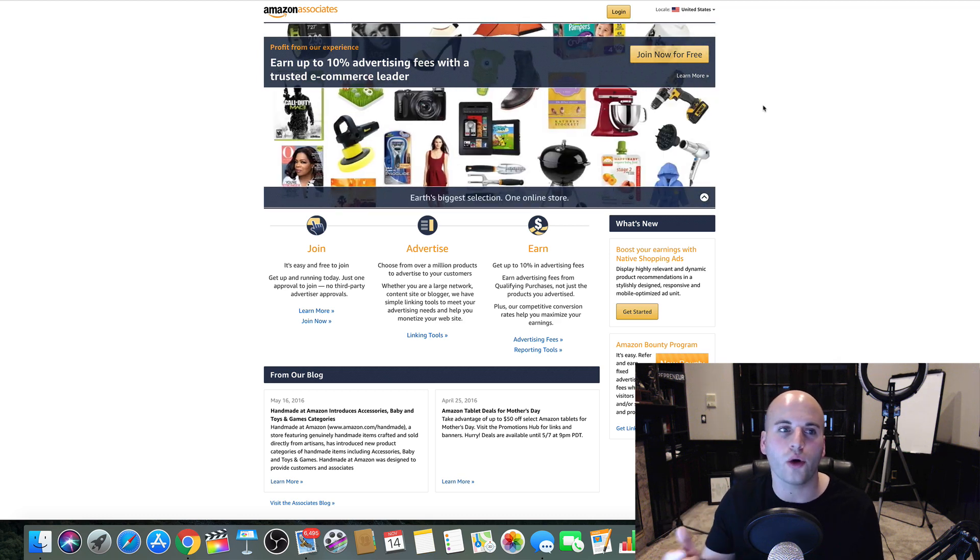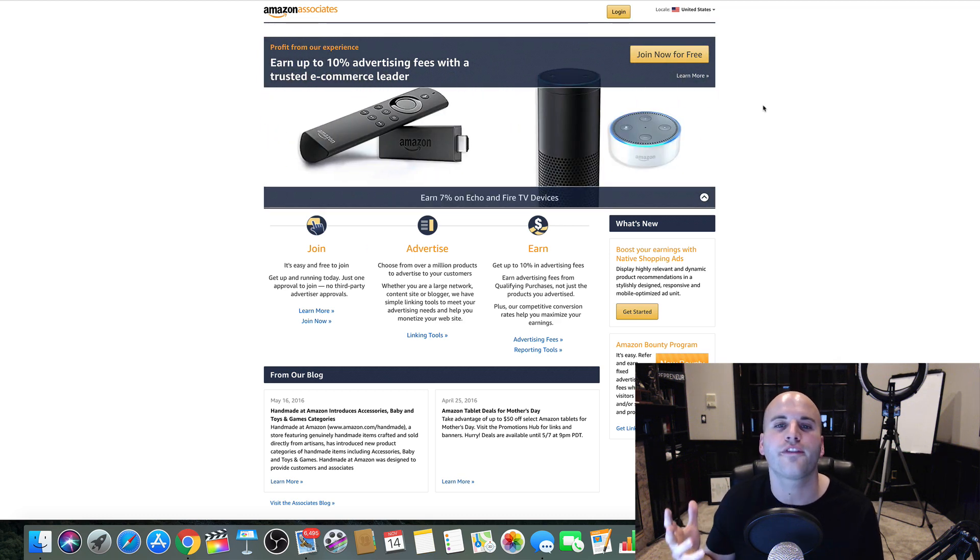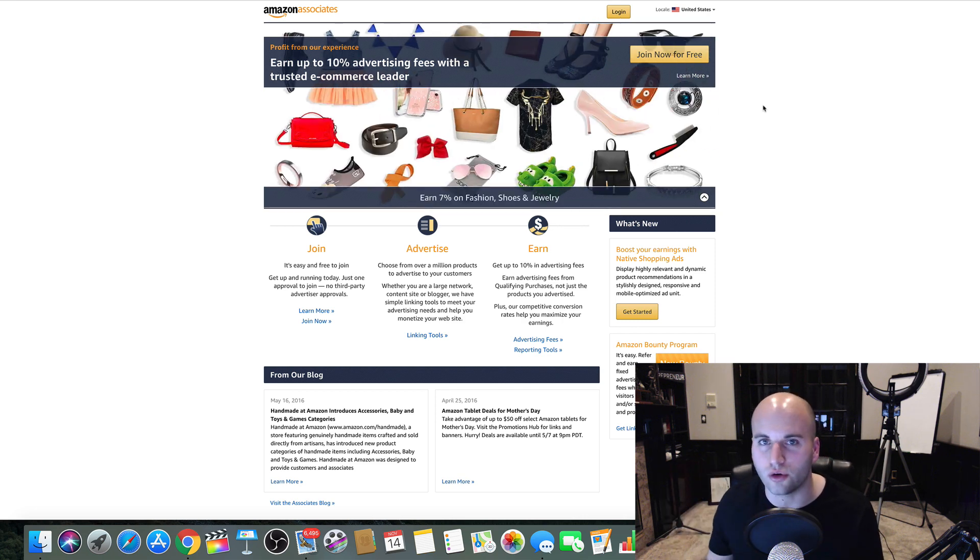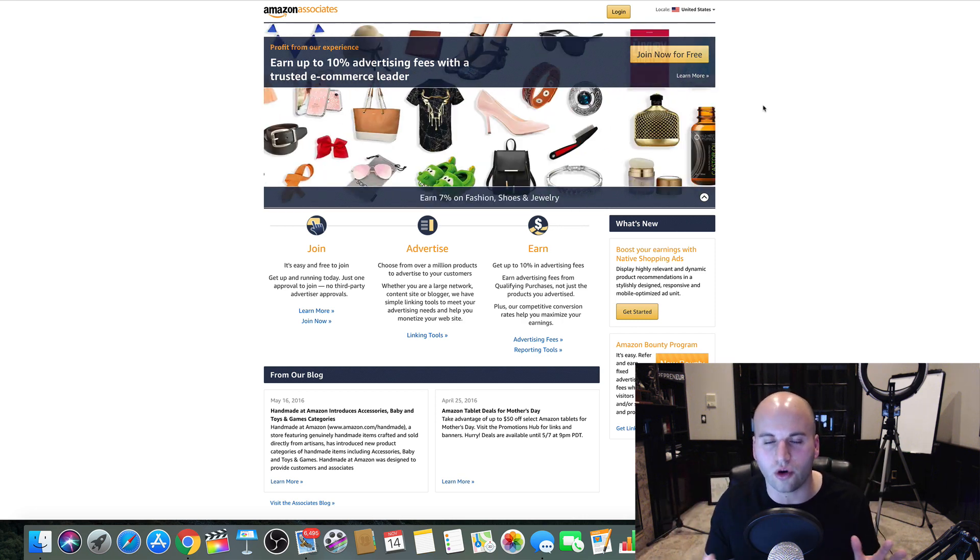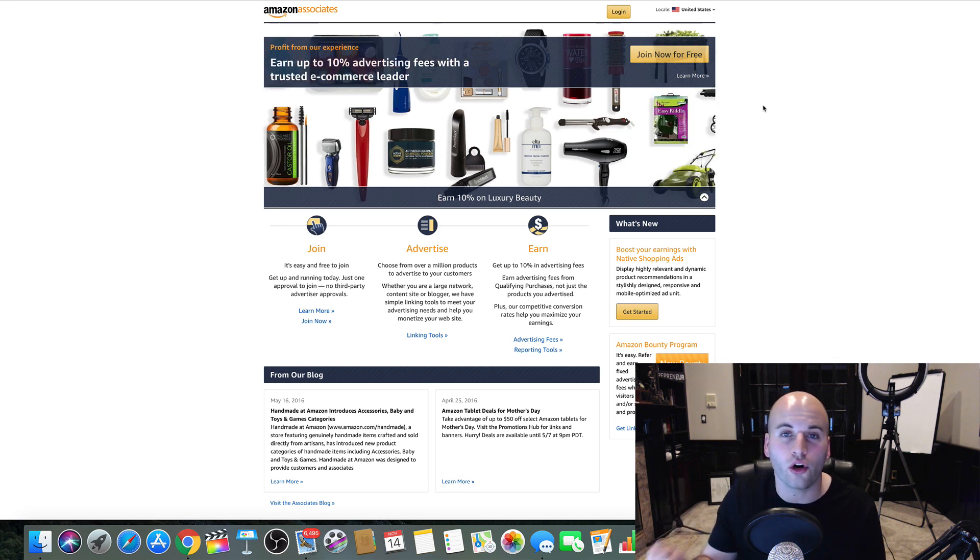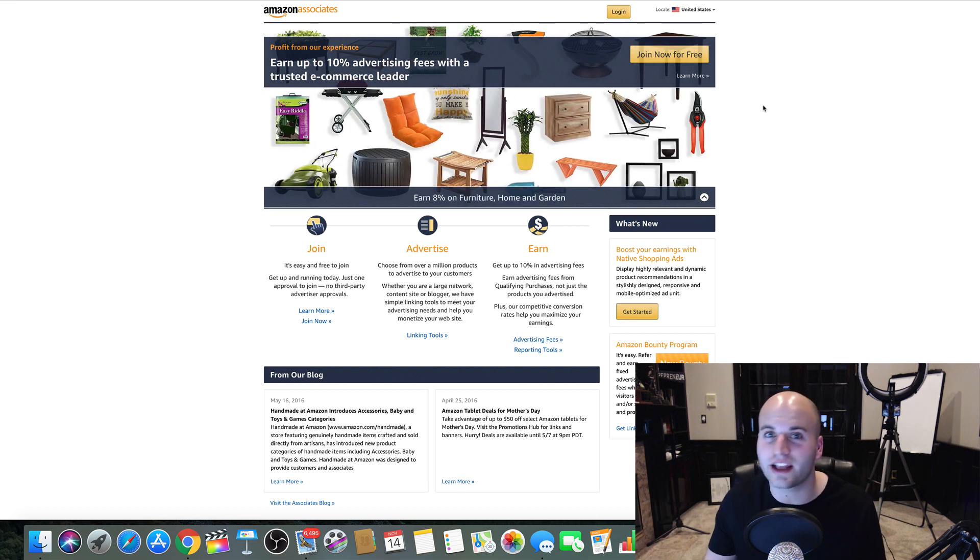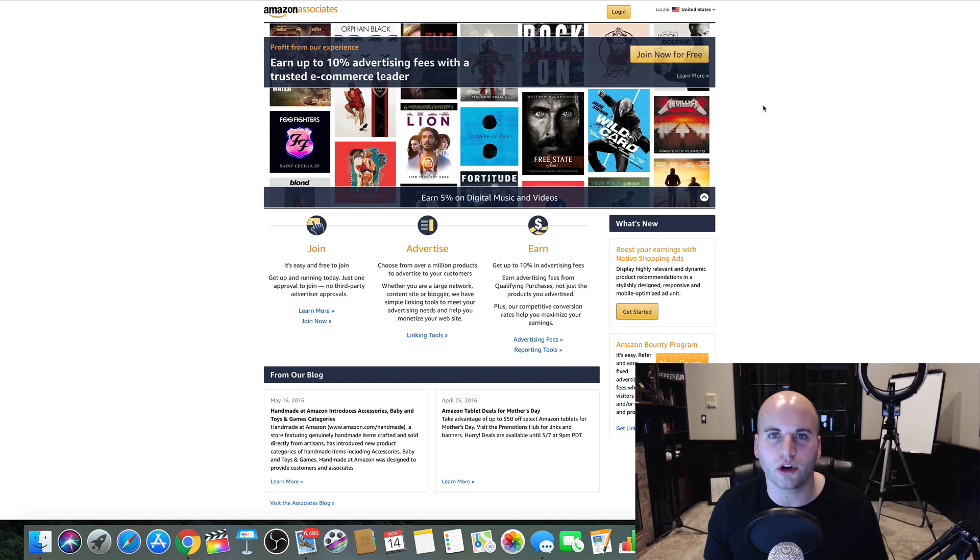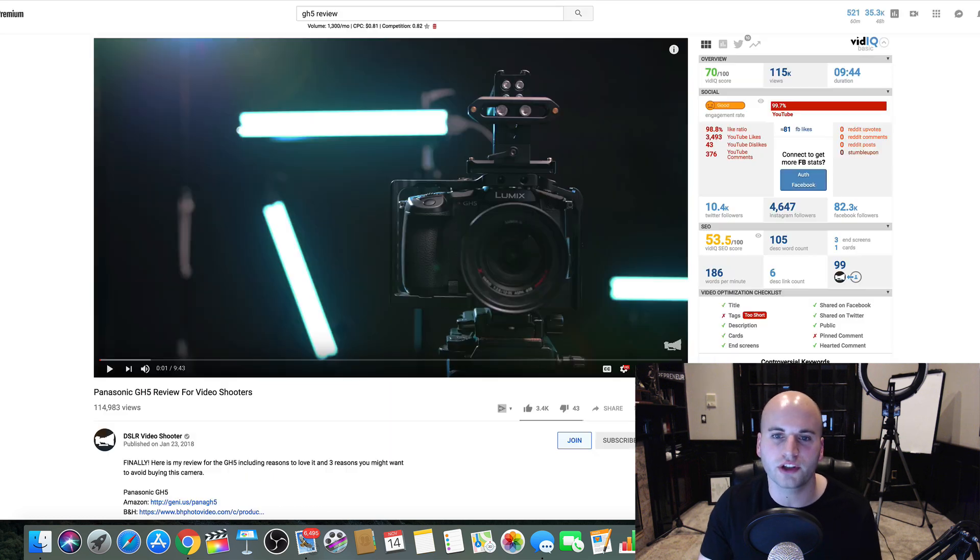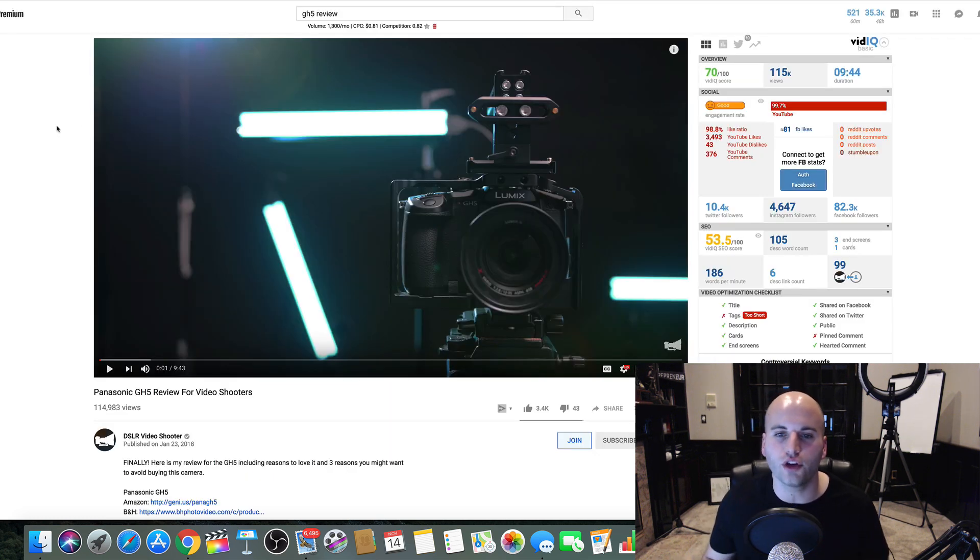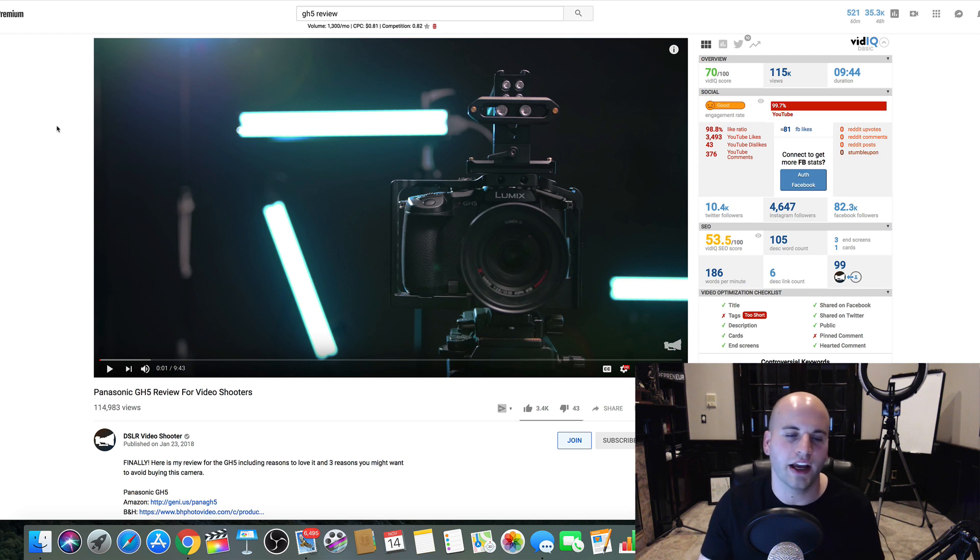The next thing you want to do is go into Amazon.com and find a product that you can review. I'm almost sure that you have something laying around your house, a product that is being sold on Amazon. The next thing you want to do is jump over to YouTube and create a review video for this product.